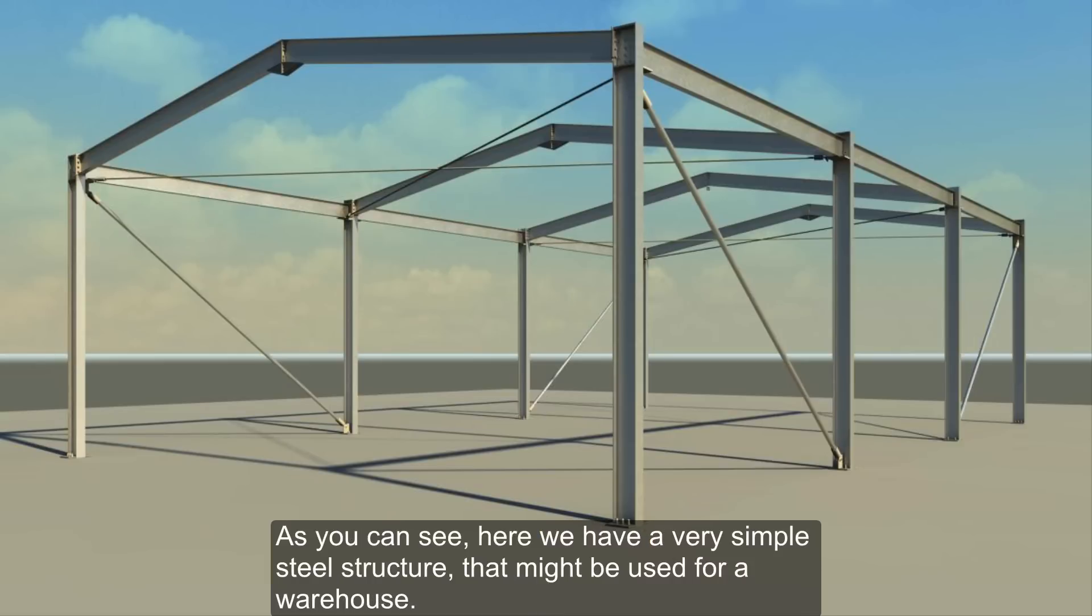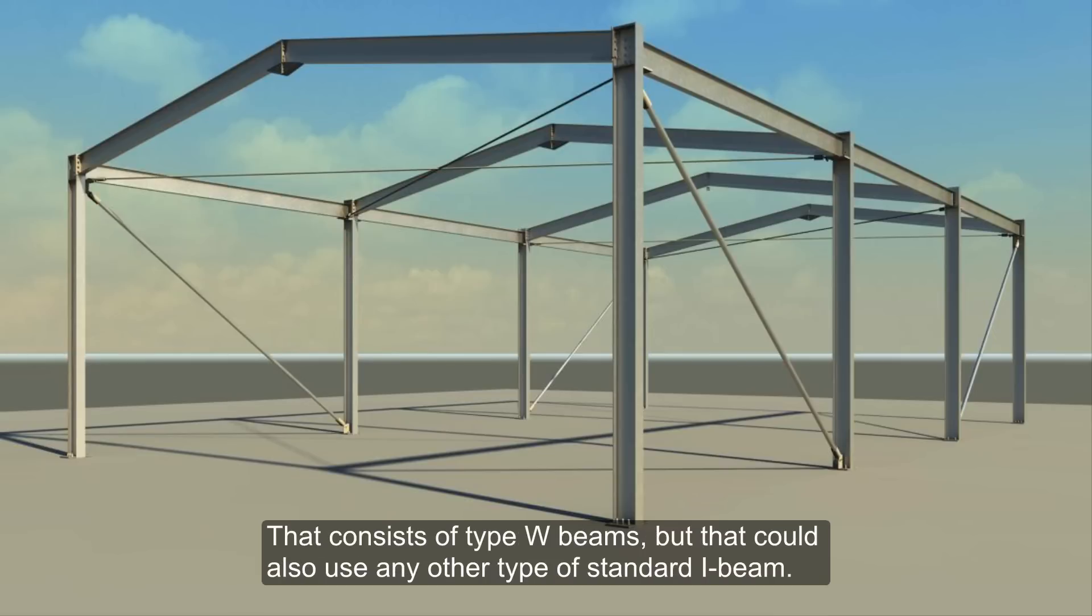As you can see, here we have a very simple steel structure that might be used for a warehouse. That consists of type W beams, but that could also use any other type of standard I-beam.